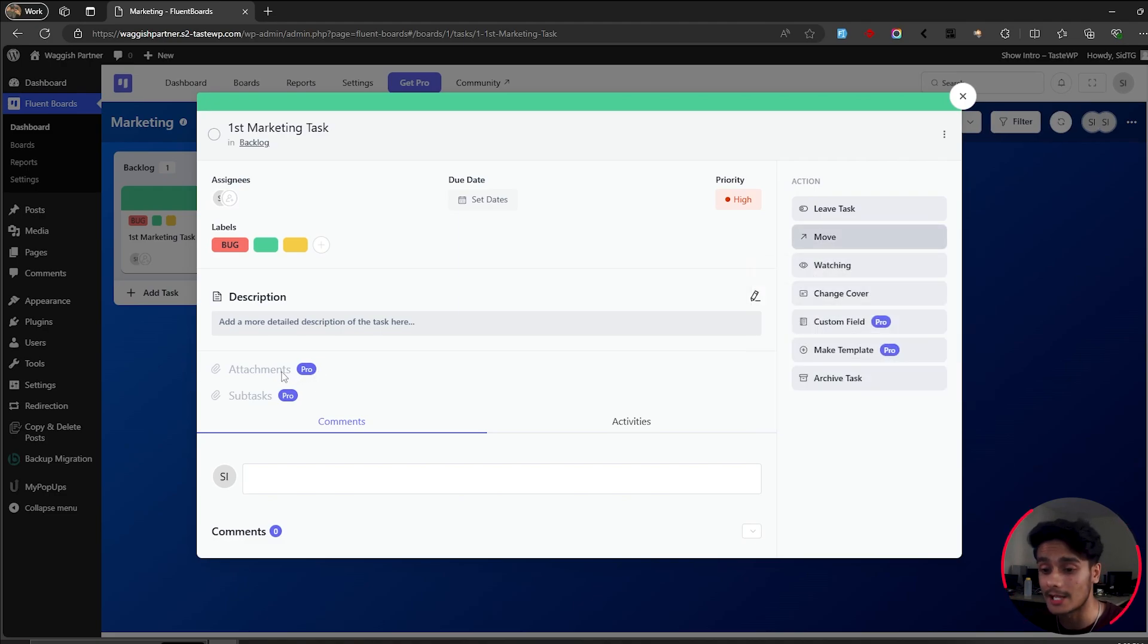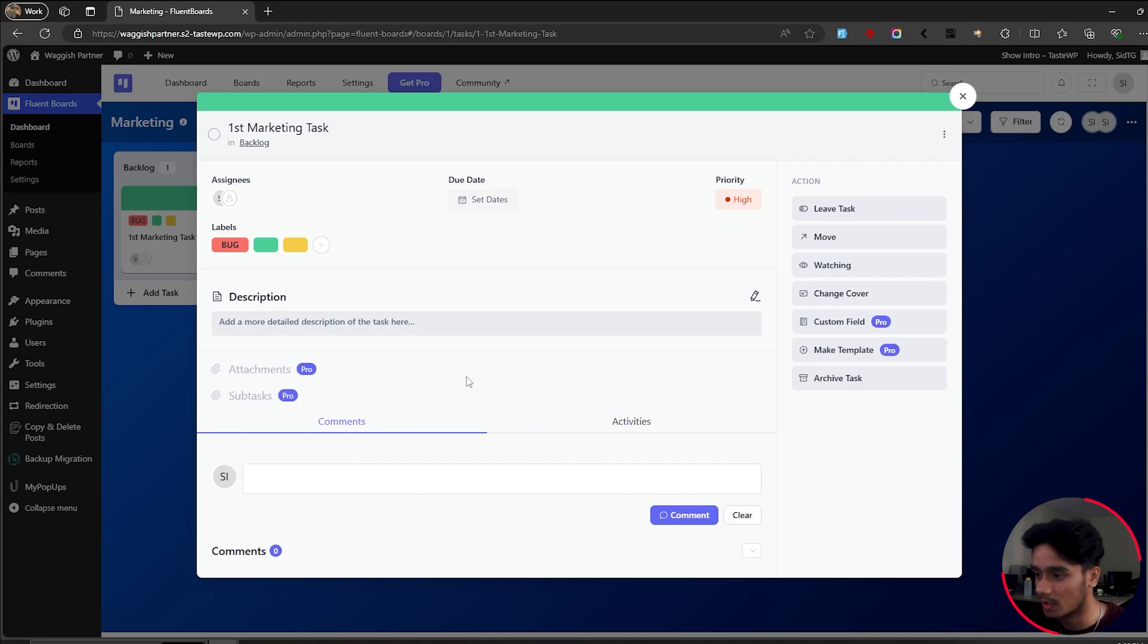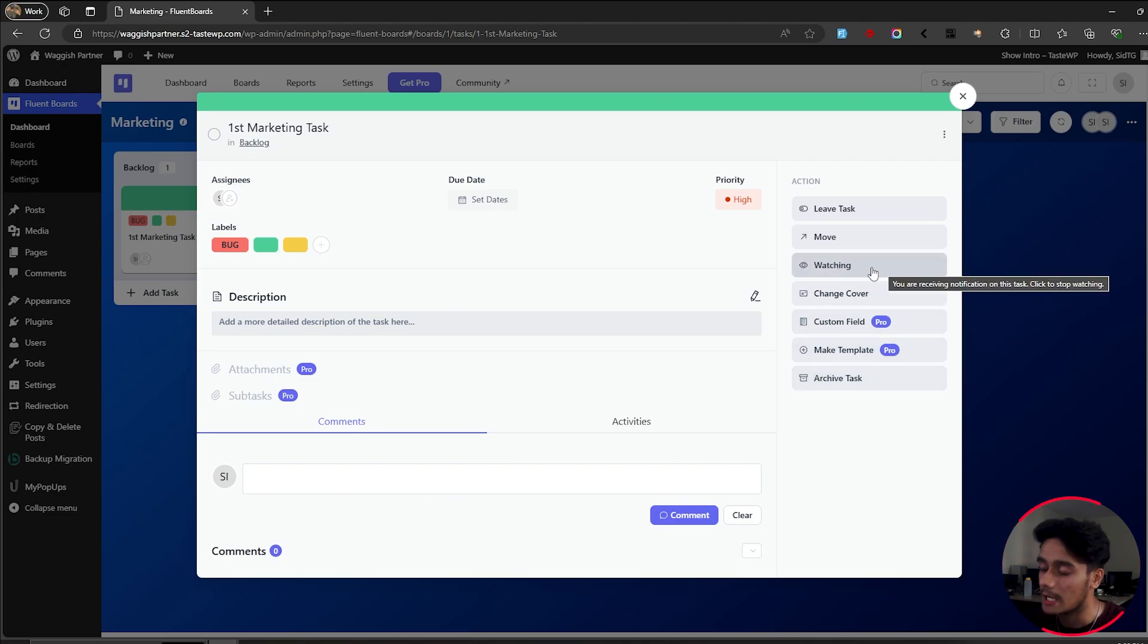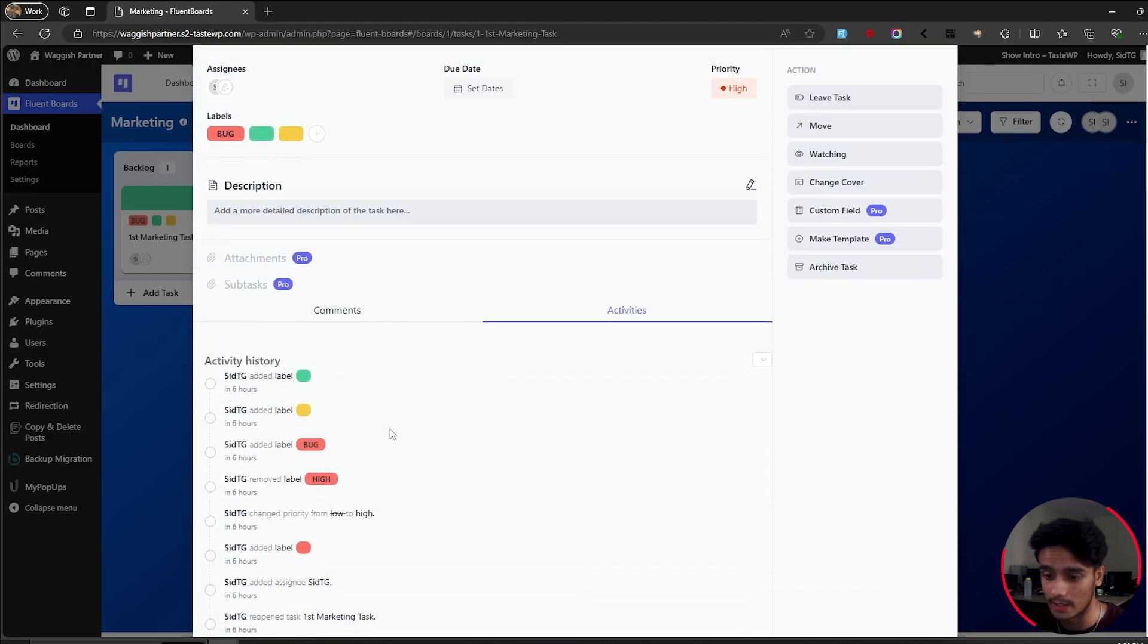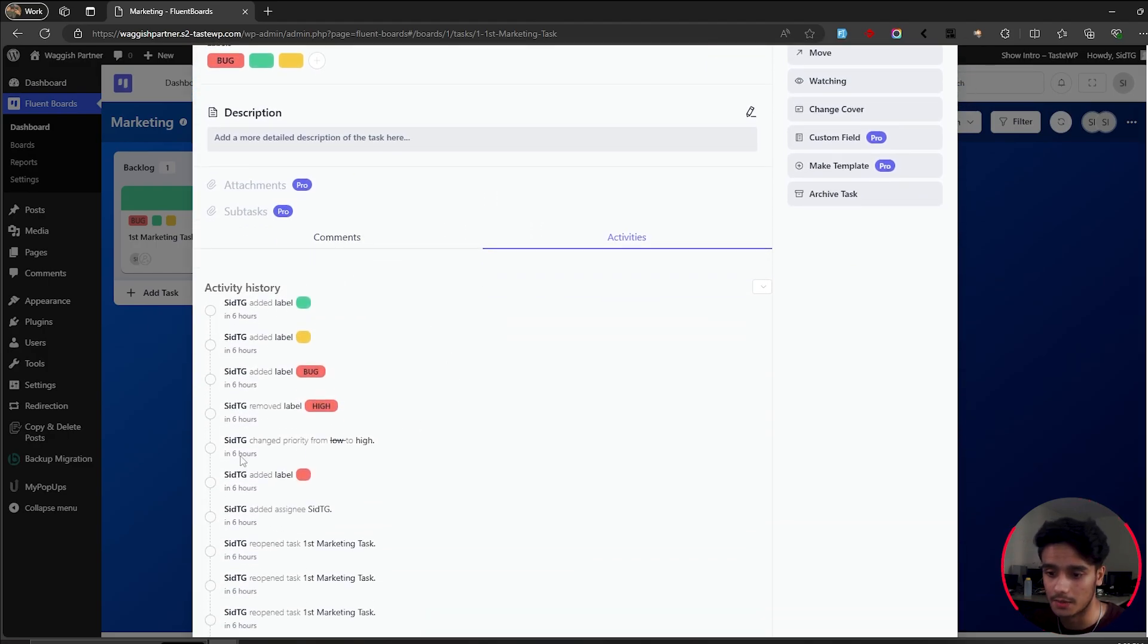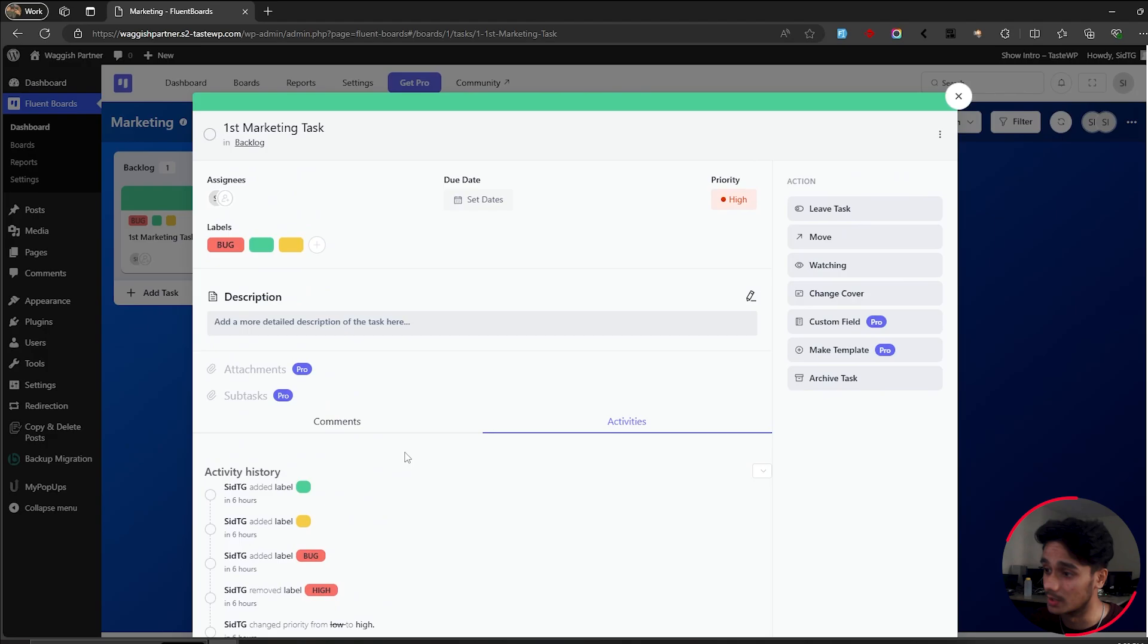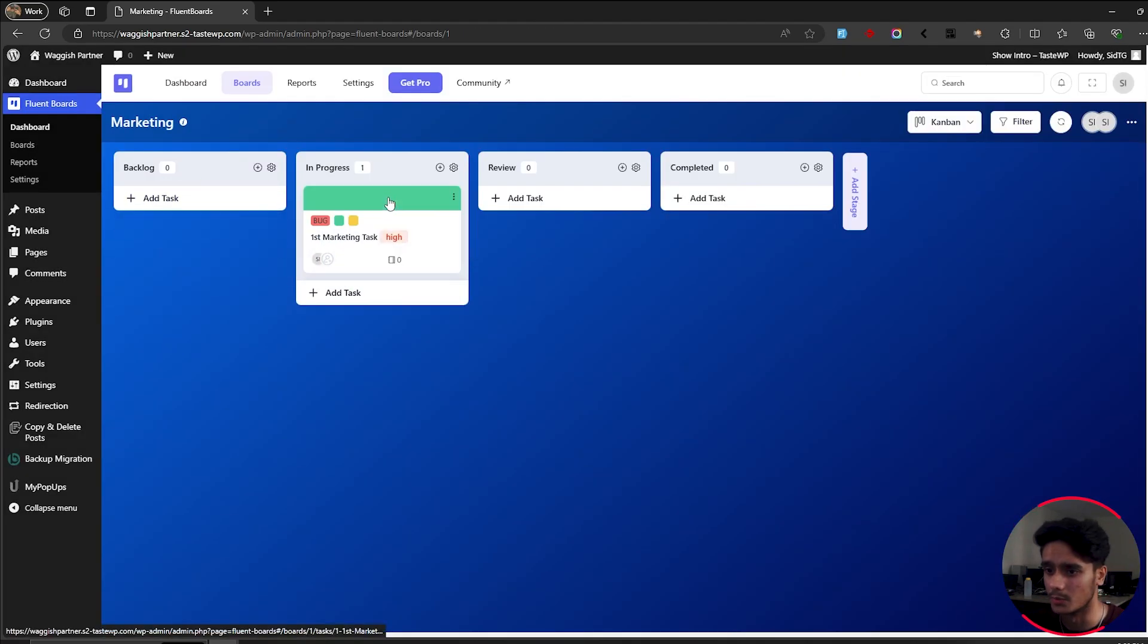So here, if you want to add attachments and subtasks, you'll have to get the premium version of this plugin. But you can easily paste in your links on comments. And yeah, you can make it work if you're using the free version. So yeah, that's pretty good. You can archive this task. If you want to watch this task, you can watch it. If you don't want to receive any sort of notifications, then you can do that as well. You can go into activities. You can see who has done what within the task. So yeah, that's pretty good as well. So there you go. Your tasks look pretty good. You can move these tasks around as well.